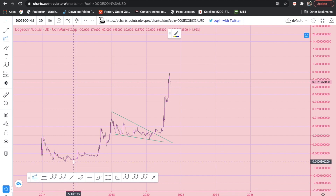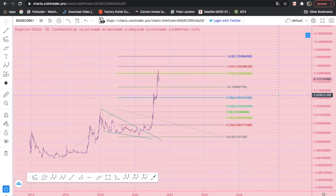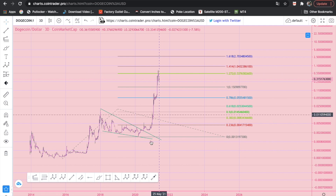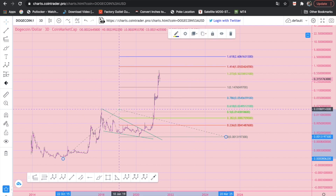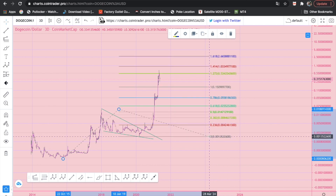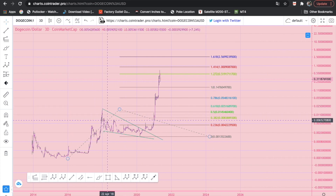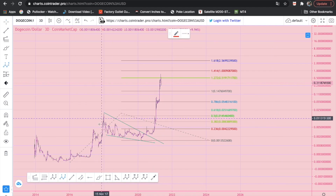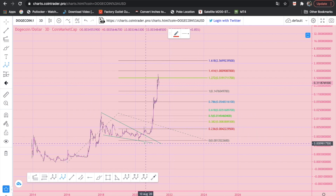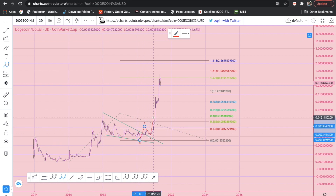Let's use a Fib trend and measure this up. We have reached the 1.272 — it's normal to get rejected here, but usually the third wave lands on the 1.618. That's kind of like $2.50. The third wave has five waves as well, so I suppose this is the first wave and the pullback was the second wave. Now the third wave is going to have a third wave as well.